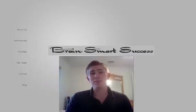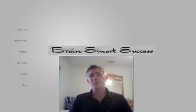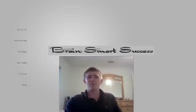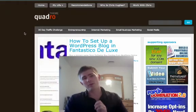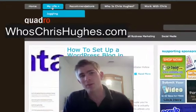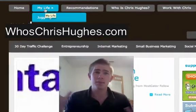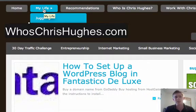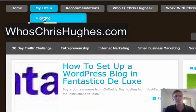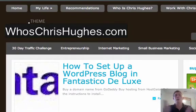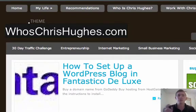Hey, what's up everyone? My name is Chris Hughes from BrainSmartSuccess.com, and today I'm going to show you how to do these little pull-down tabs here. You'll see here this is my actual blog, WhoisChrisHughes.com, and underneath my life I've got some juggling stuff. So I'm going to show you how I did that and how you can do the exact same thing.